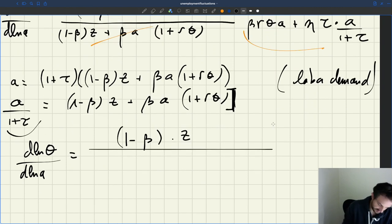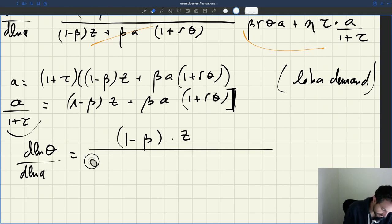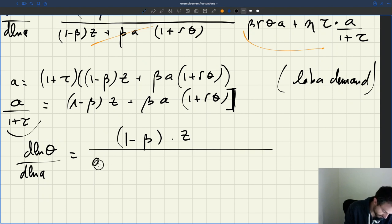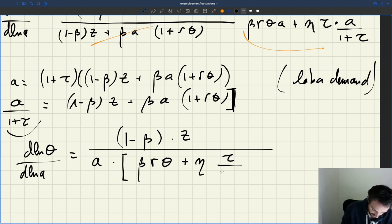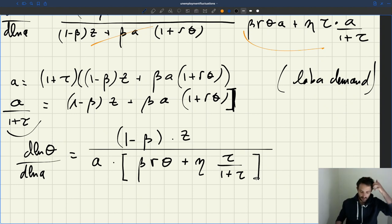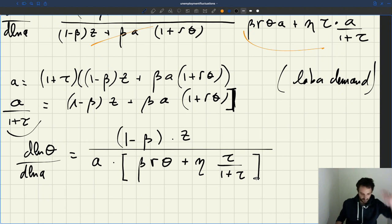Okay, so that is our big result: the elasticity of tightness with respect to productivity in the matching model with bargaining wedges.